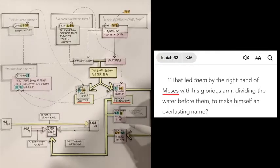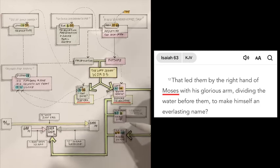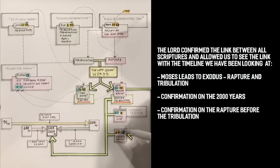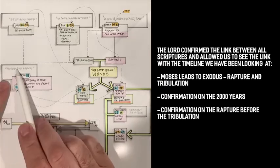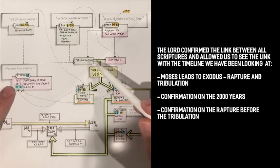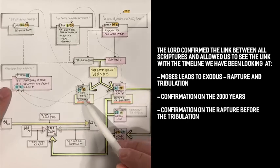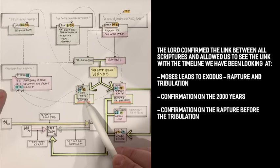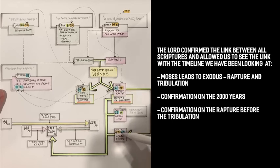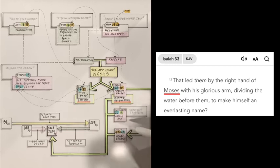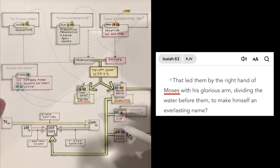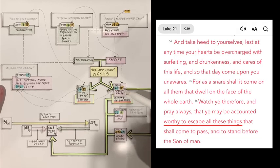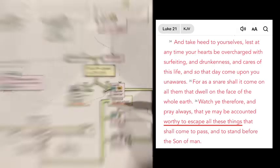And Isaiah 63:12 says, That led them by the right hand of Moses with his glorious arm dividing the water before them to make himself an everlasting name. That was mind-blowing. And so this is how the Lord connected Moses and Aaron the 40 days or the 40 years with what he had told me about the rapture and the tribulation with the 2,000 years, which means after 2,000 years he's returning for the second coming. The rapture is before the wrath as we said. And here is Moses showing up saying that Moses dividing the water, which represents of course the escape, which is represented by before the wrath, be worthy to escape all these things that are coming to pass.